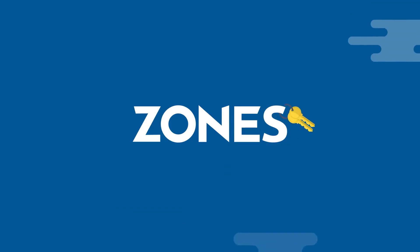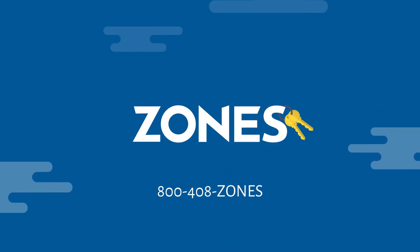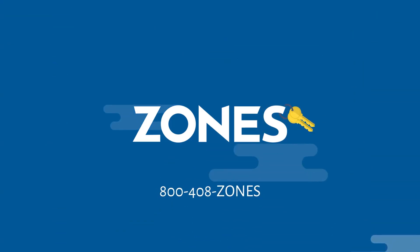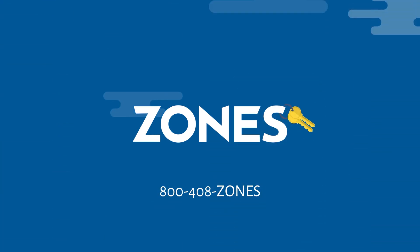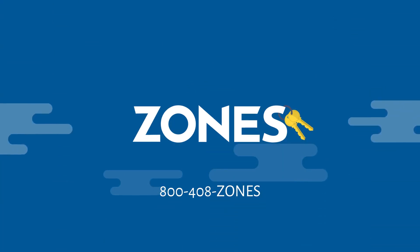Call 800-408-ZONES and ask how you can get your hands on the keys to the Oracle Autonomous Data Warehouse Cloud today.